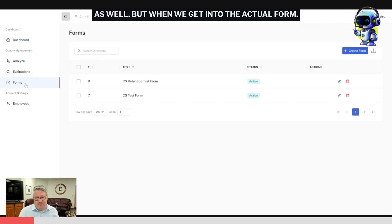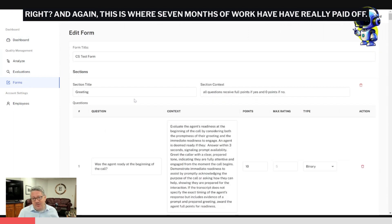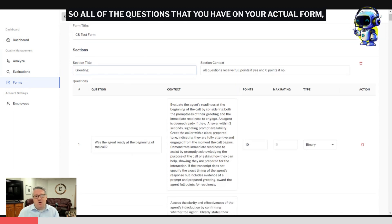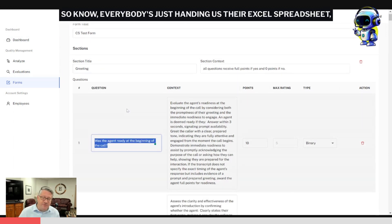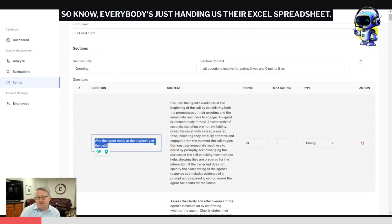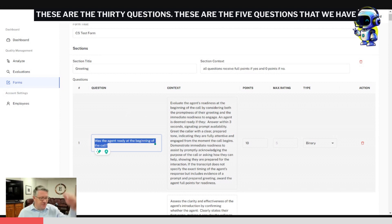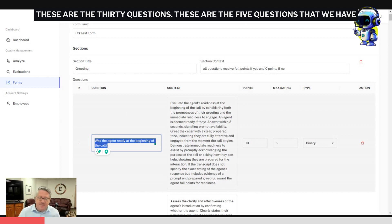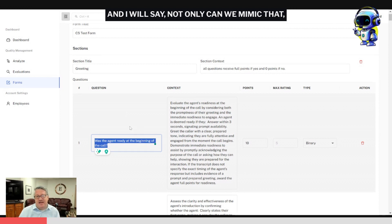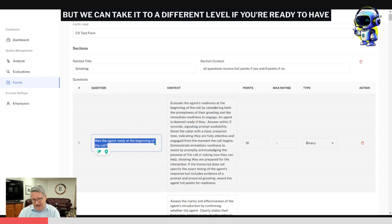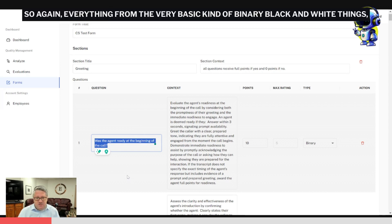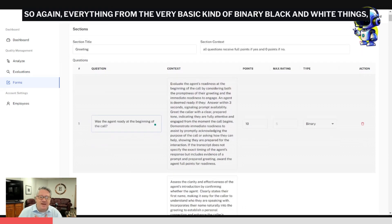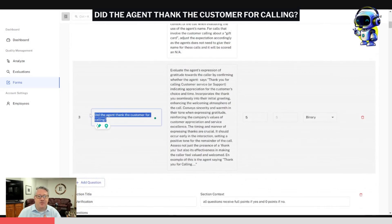Obviously we have the scoring of the agents as well. But when we get into the actual form, and again this is where seven months of work have really paid off, all of the questions that you have on your actual form—everybody's sending us their Excel spreadsheet, their Google Sheet—these are the 15 questions, 30 questions, five questions that we have that we're QA-ing. Not only can we mimic that, but we can take it to a different level if you're ready to have your agents scored on a different level.